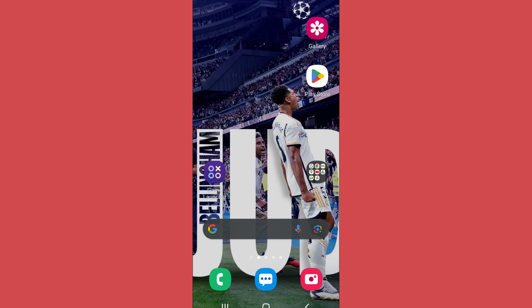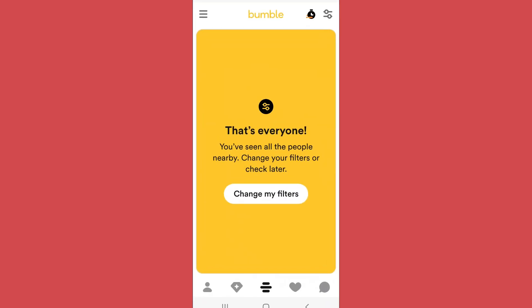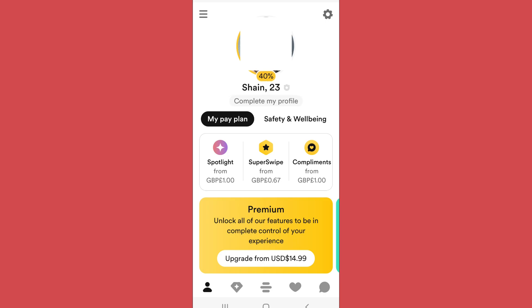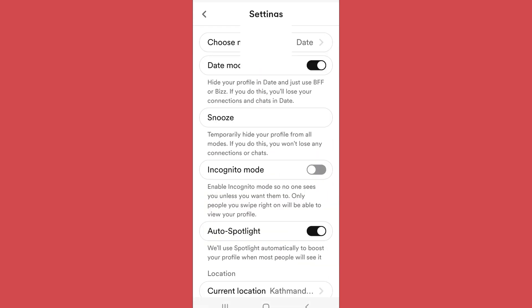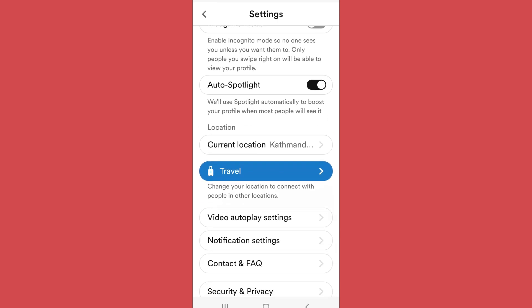First of all, open the Bumble app and go to your profile, then tap on the settings icon on the top right side of your screen and scroll below. You will find notification settings, open the notification settings.